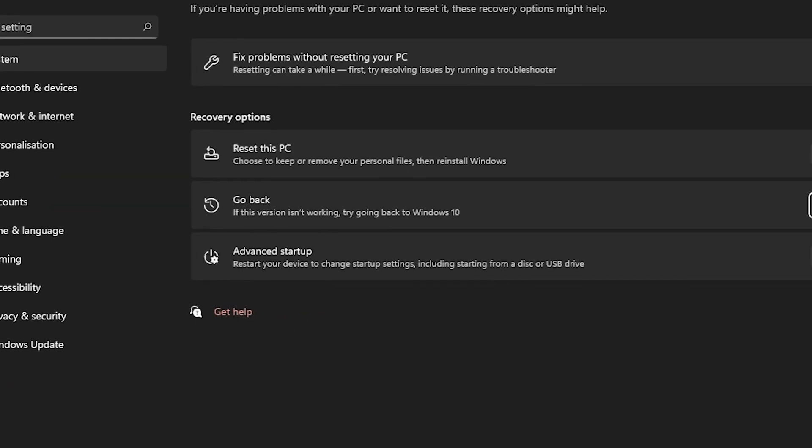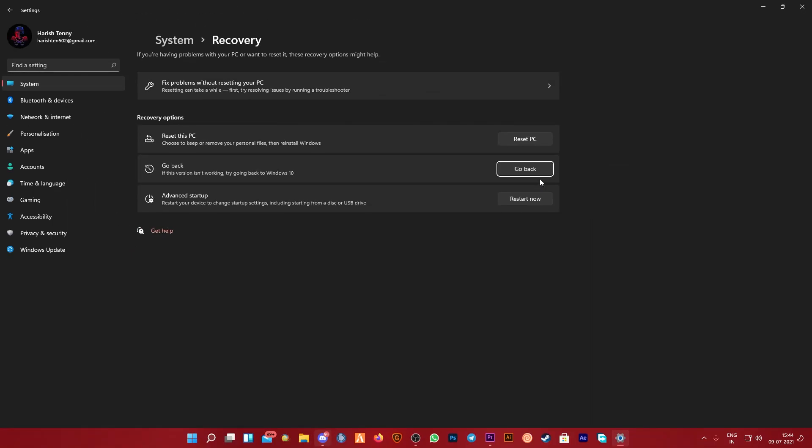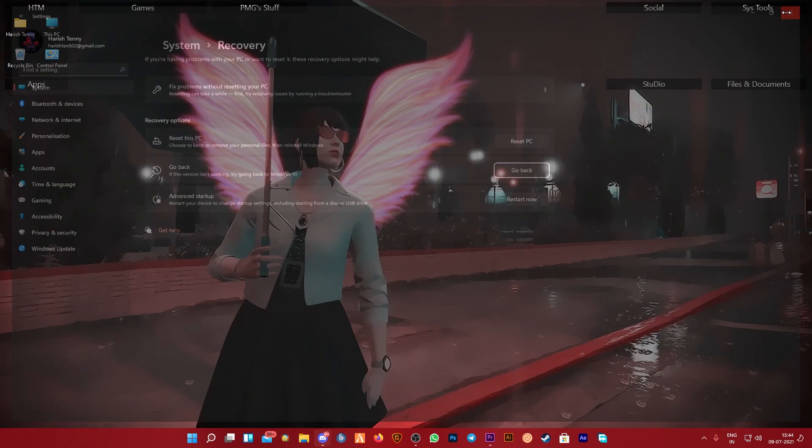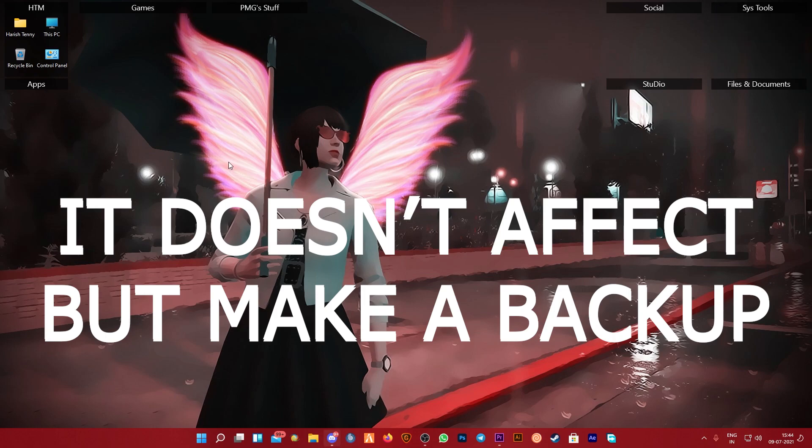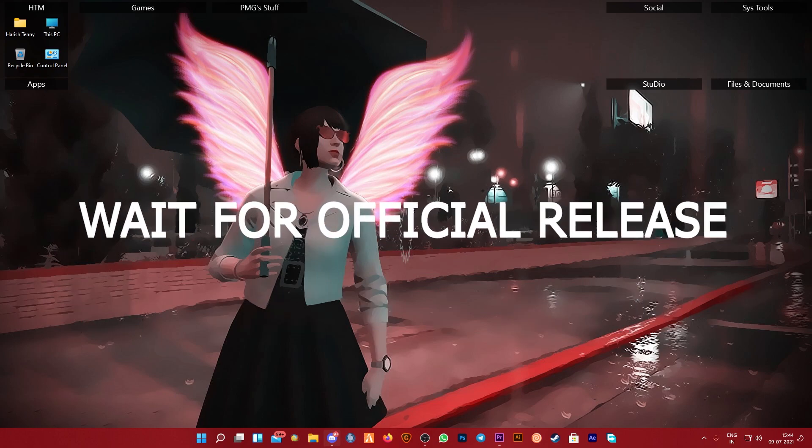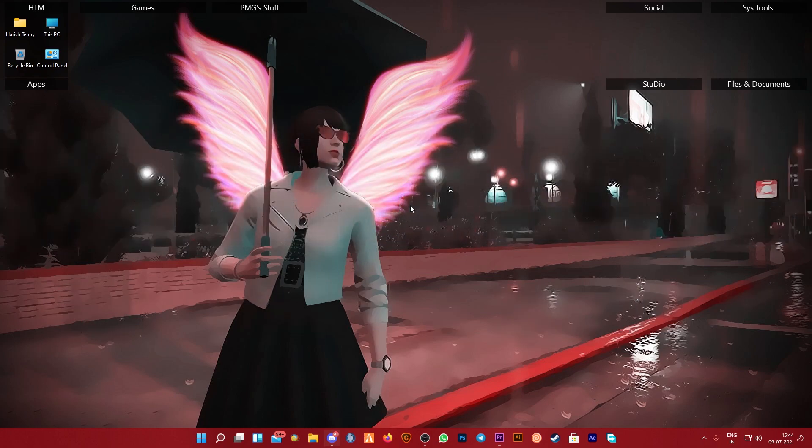I am going to update you in 10 days. Go back to Windows 10. I am going to install the files and the existing file. I am going to update you in 10 days. I am going to update you in the official file. I am going to install it.